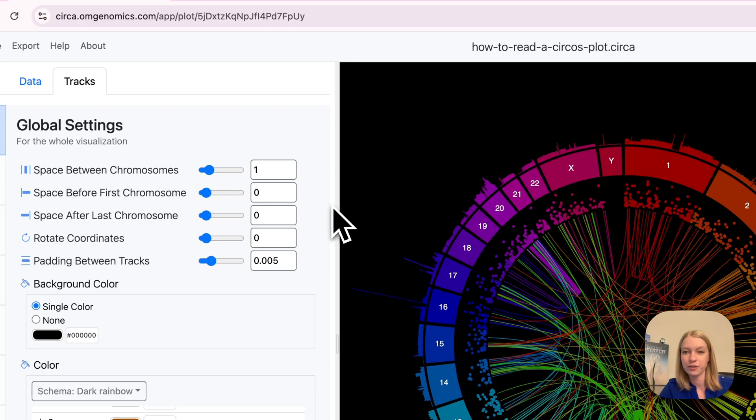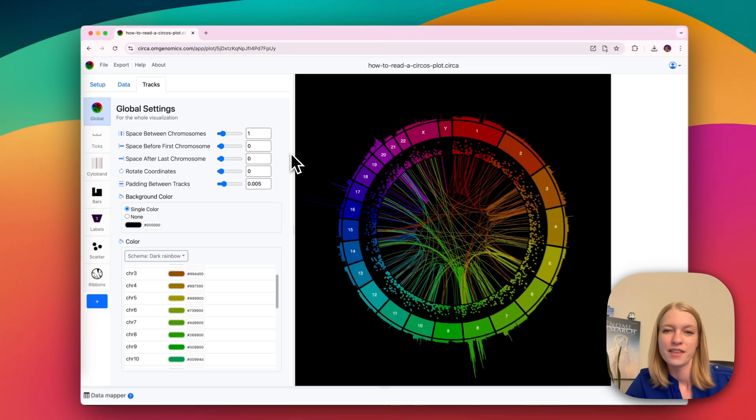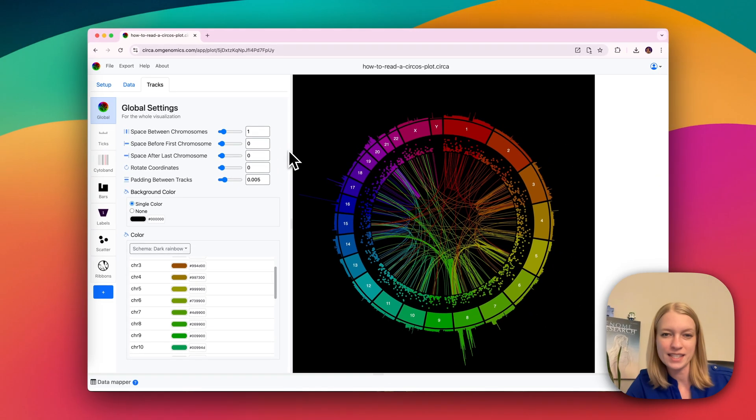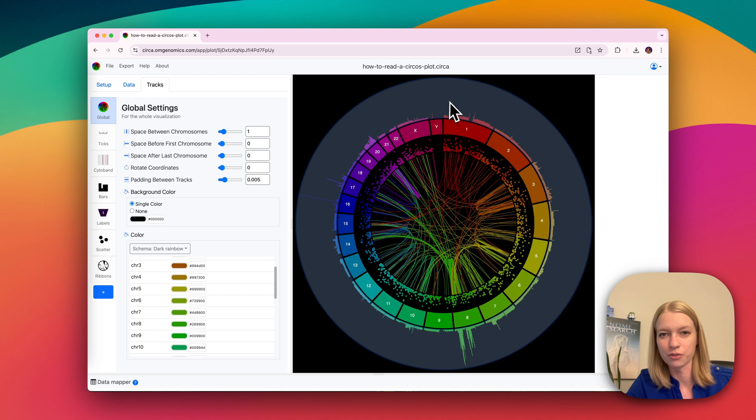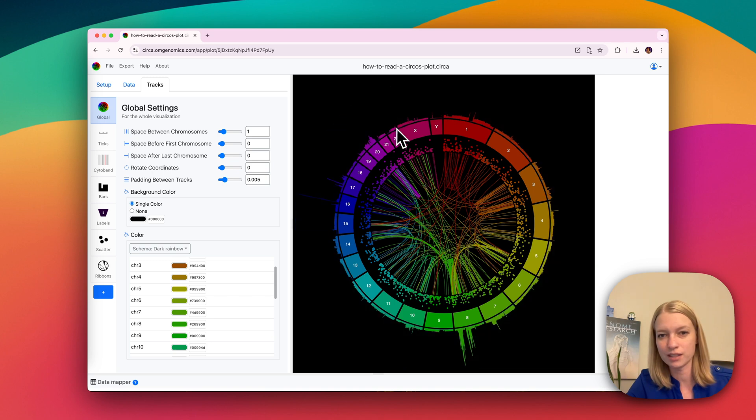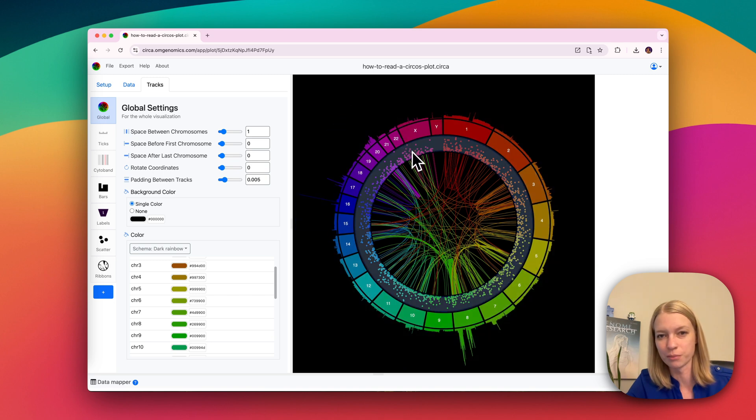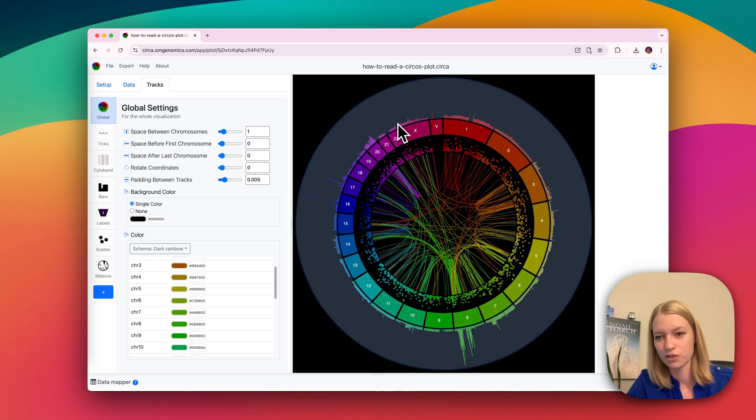Let's go over how to read a Circos plot. The basic vocabulary is that a Circos plot contains tracks, and if I hover over them here, you can see each track.